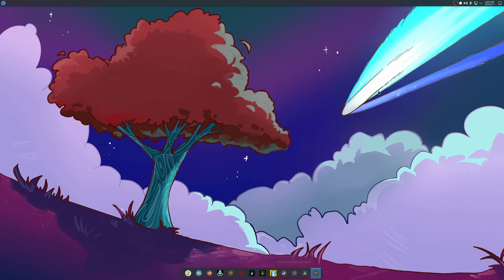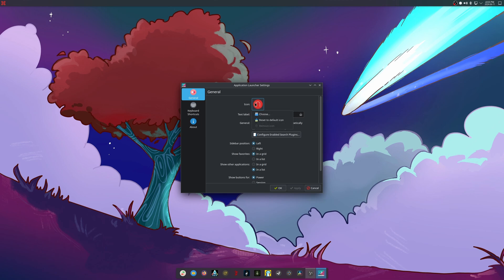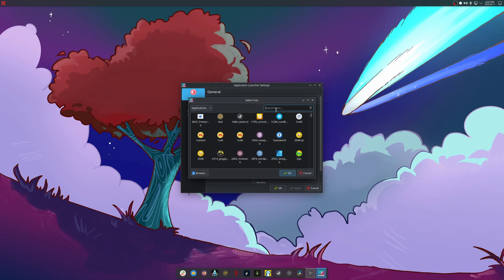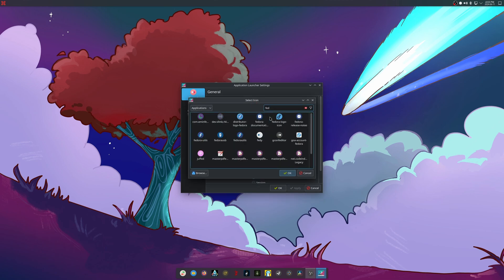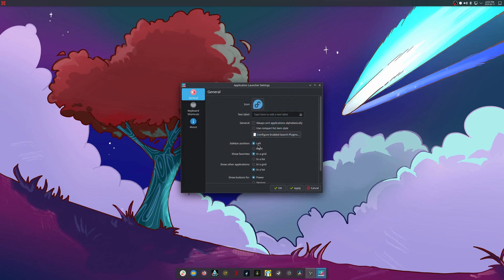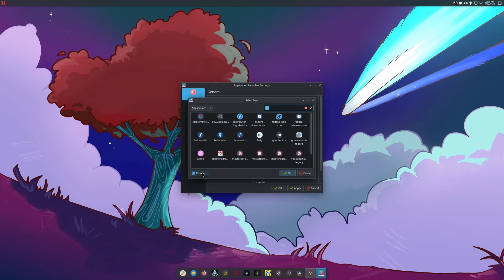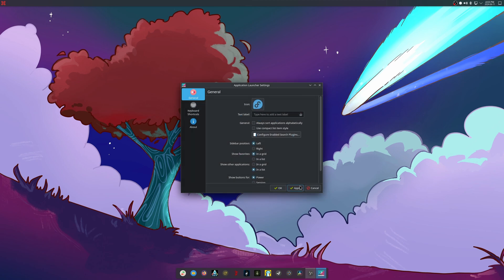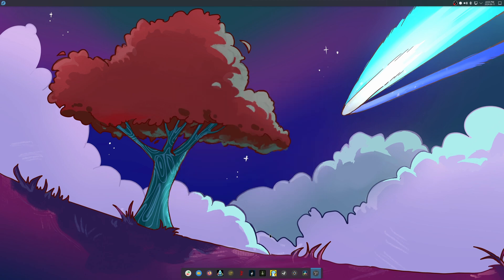Now, how do we deal with the application launcher? You can change it by going to Configure Application Launcher, clicking the icon field, choosing your application icon. You can hit Browse and turn it into any icon you want. I'm going to reset it back to the Fedora logo. I'd advise against heavy theming right now because the theme I usually use causes stutter.